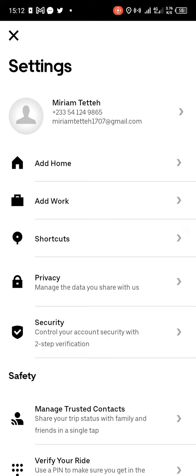Below your address and name you can see 'Add Home' or 'Add Work'. So you tap on Home.